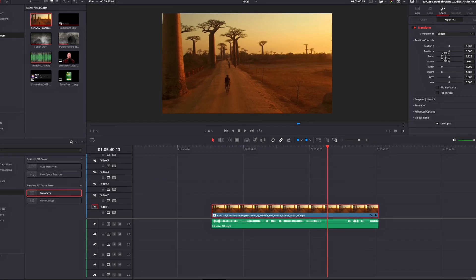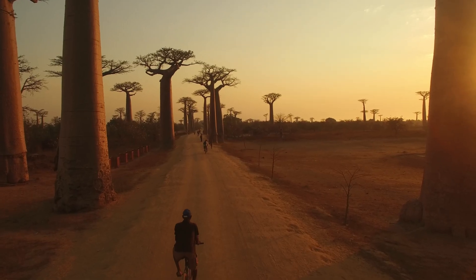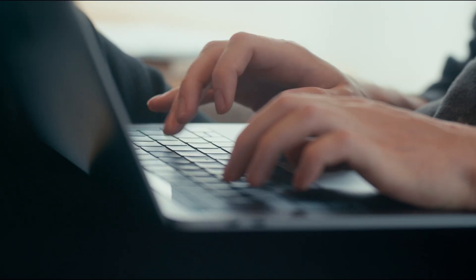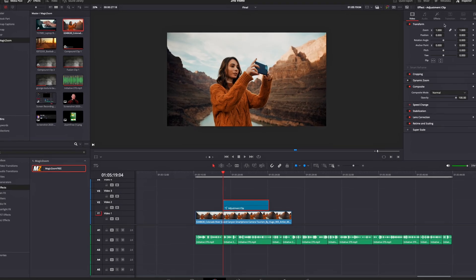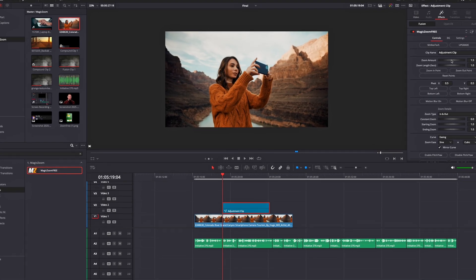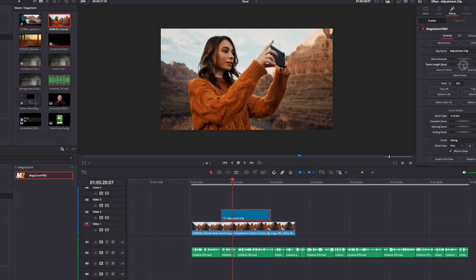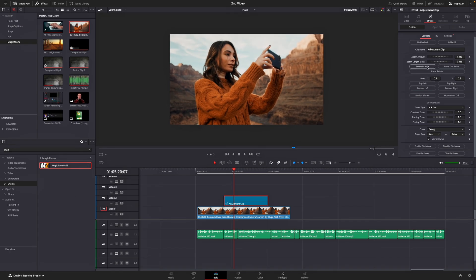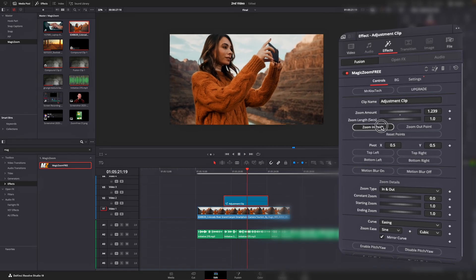Our next plugin comes from a fellow creator in the DaVinci Resolve community, Mr. Alex Tech. Remember when we used to manually keyframe every zoom in and zoom out, adjusting ease-in and ease-out and motion blur just to make it feel smooth? Those days are officially over. Magic Zoom takes care of the hardest part. With just a drag and drop, you can apply seamless, professional zooms without touching a single keyframe. Want to punch in on a face, zoom out from a scene, or add motion blur for extra style? It's all built-in, customizable, clean, and fast. Whether you're editing tutorials, cinematic videos, or fast-paced vlogs, Magic Zoom adds that subtle movement that brings your shots to life.